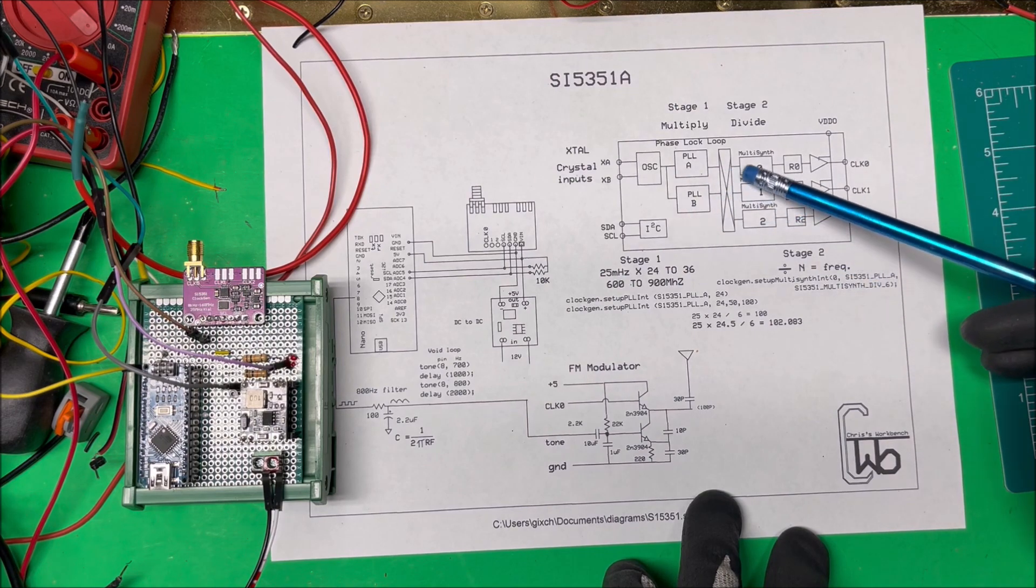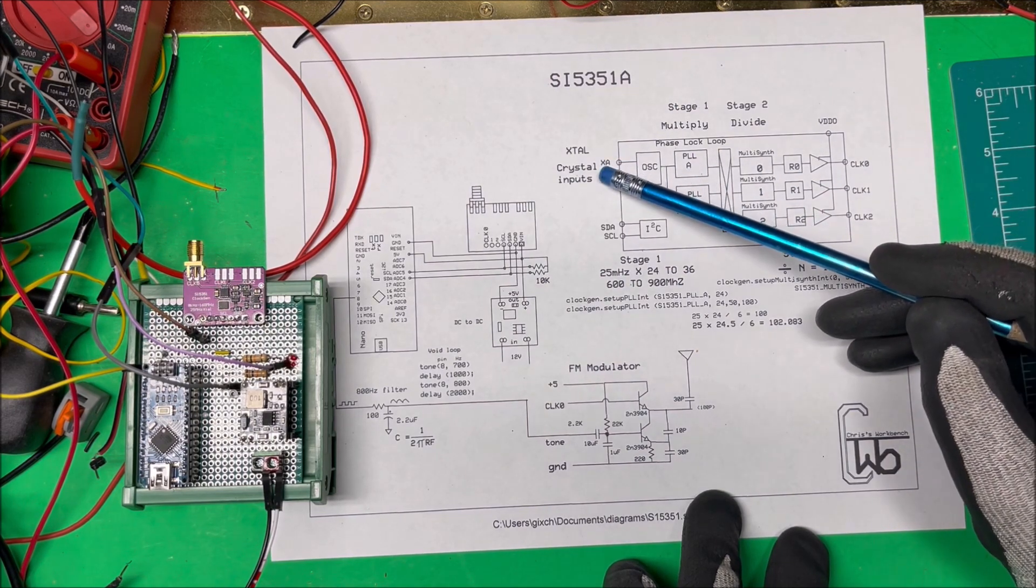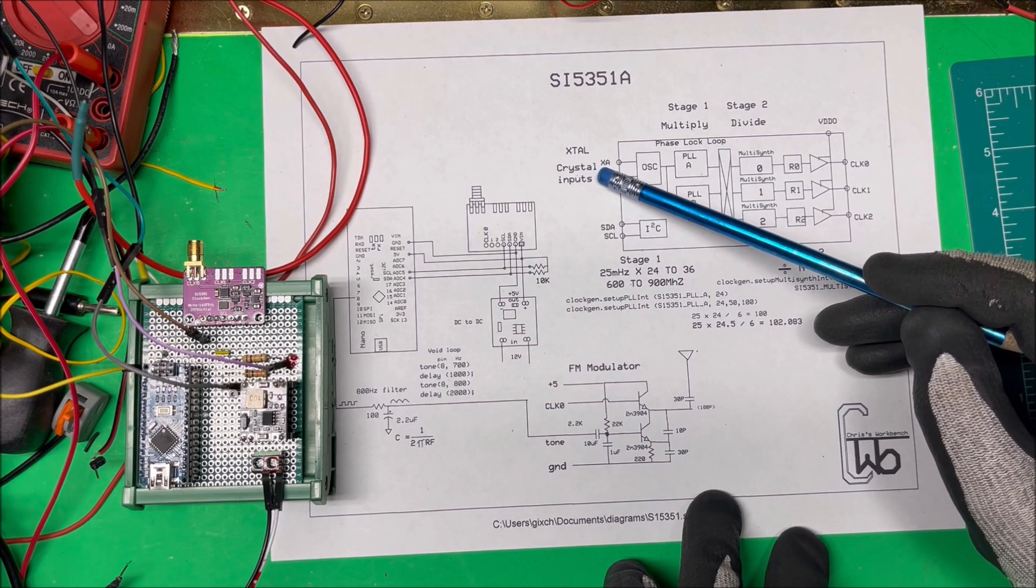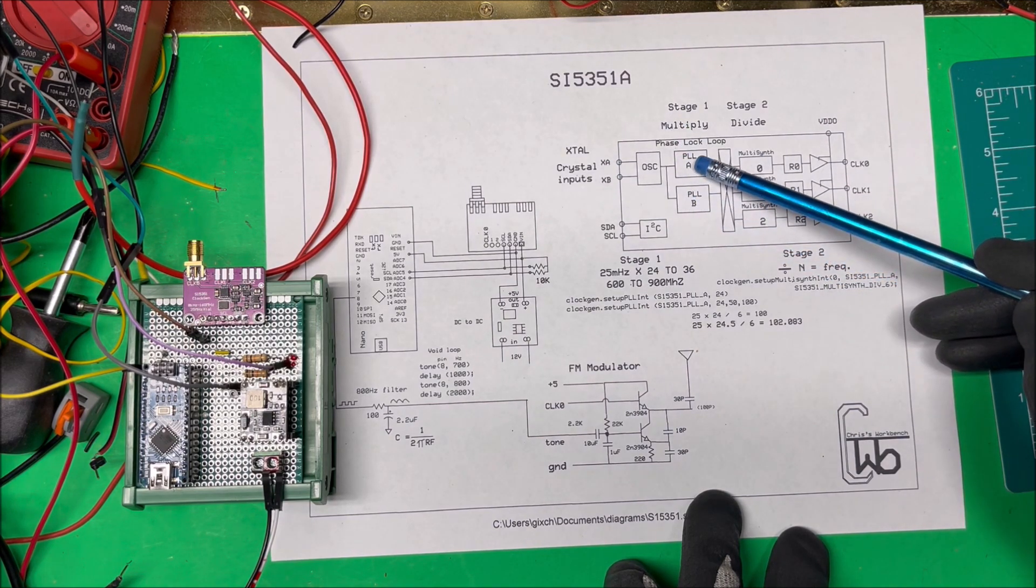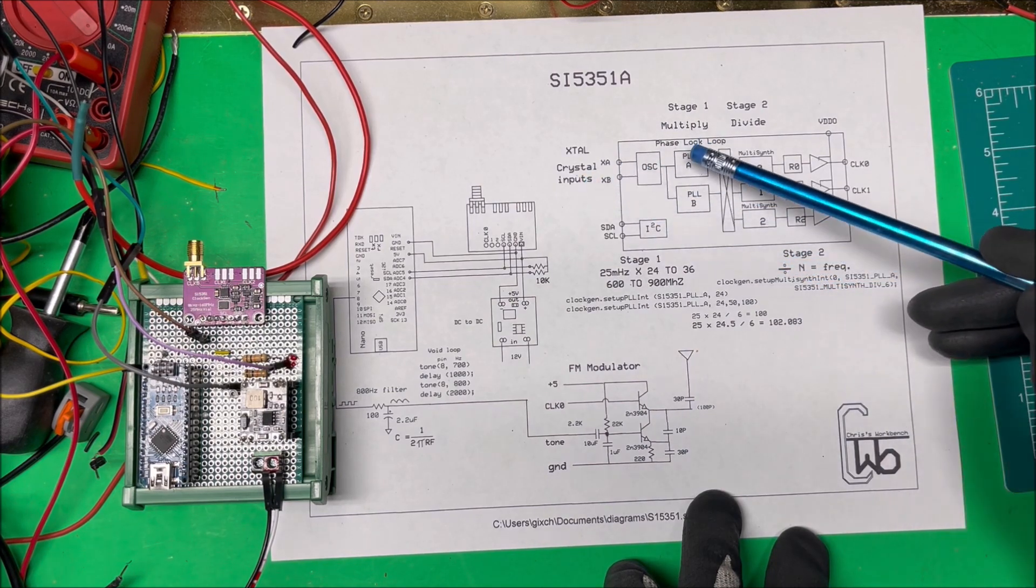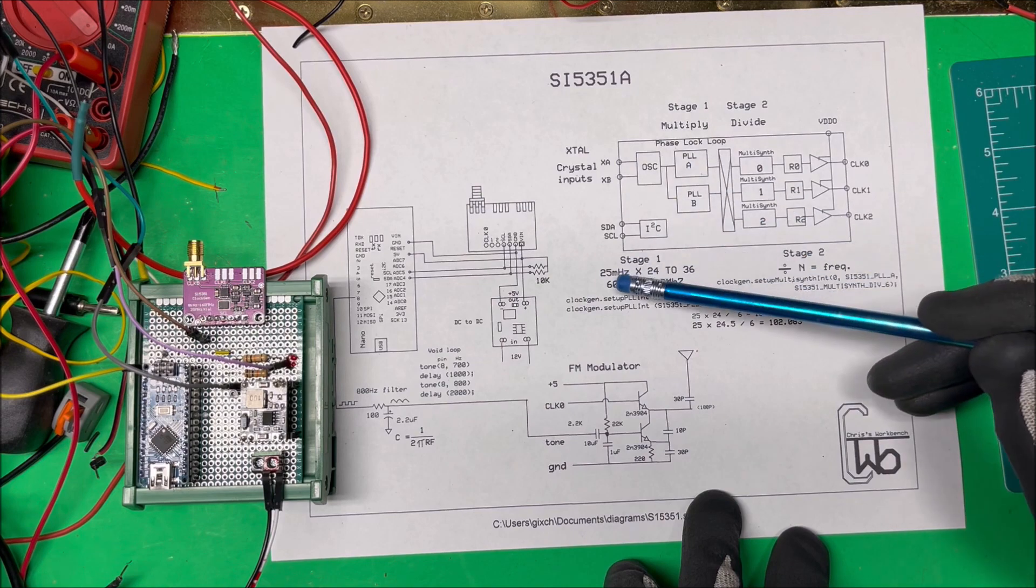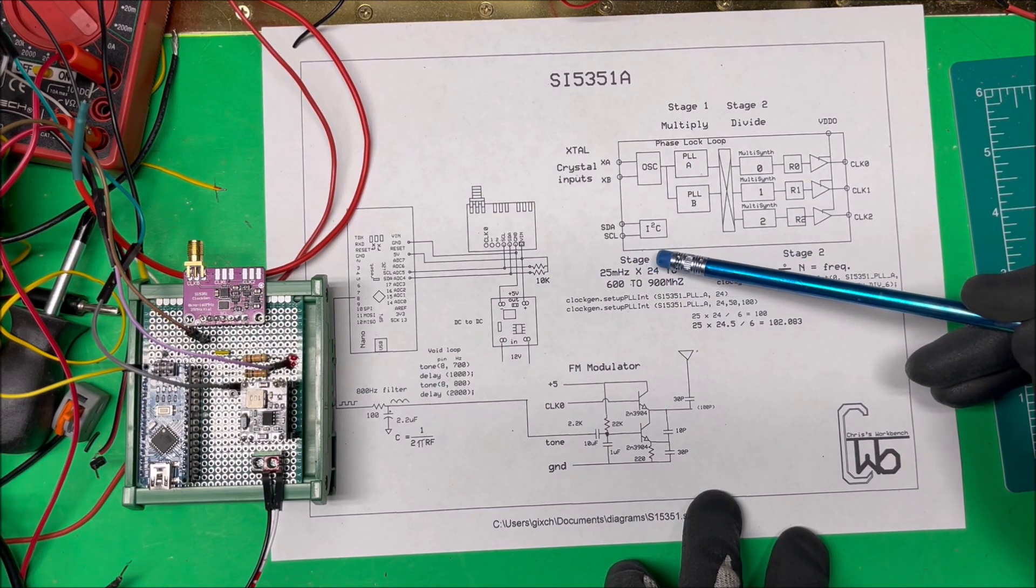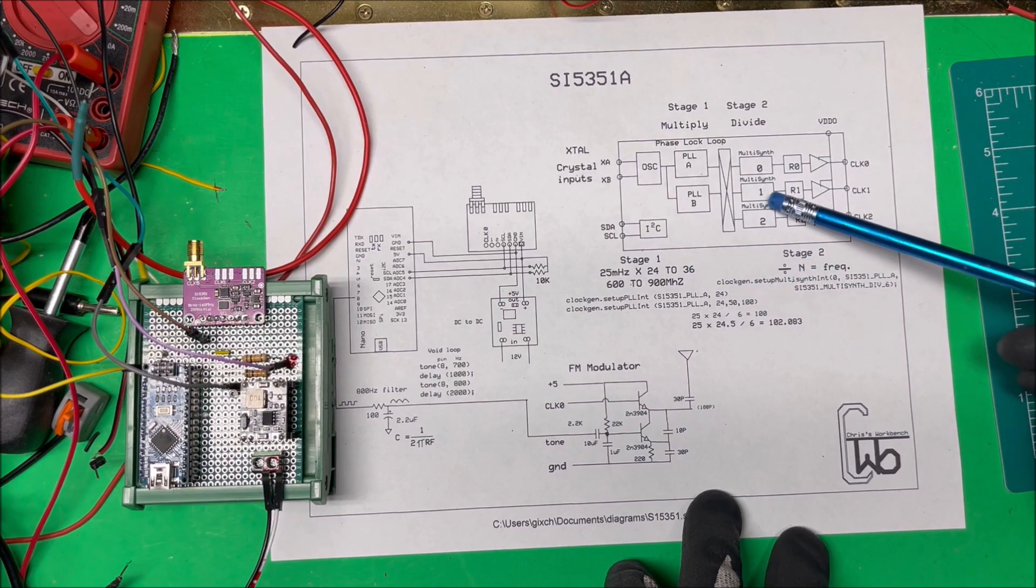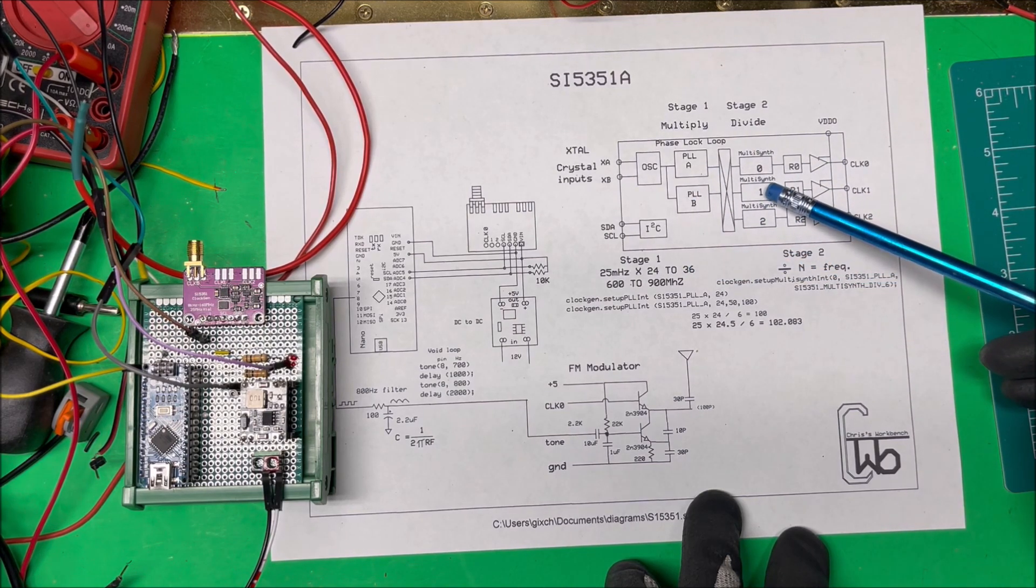This is the main chip here. We have our crystal oscillator on here which happens to be 25 megahertz. In this first stage, this PLL, we multiply that crystal to get our frequency out here. They want that to be between 600 and 900 megahertz, so we're going to multiply it between 24 and 36. Then this second stage over here we're going to divide it out.